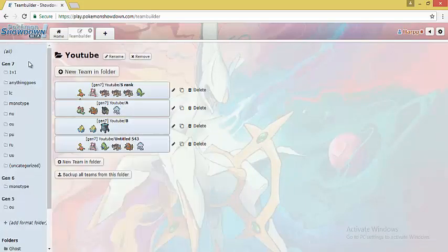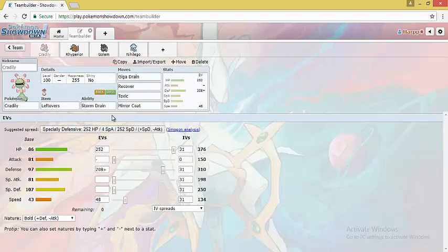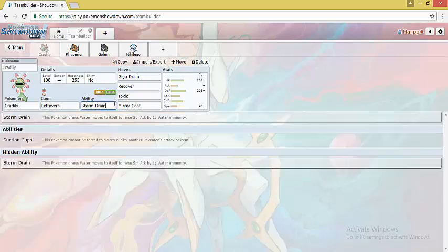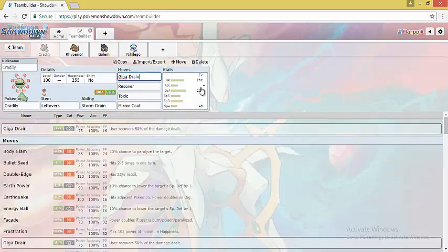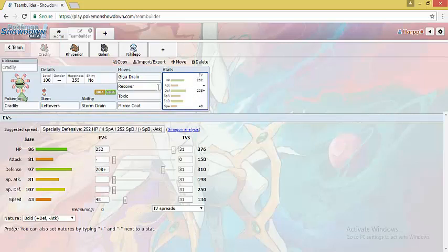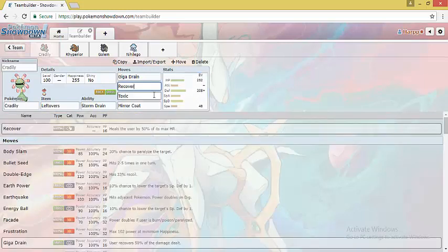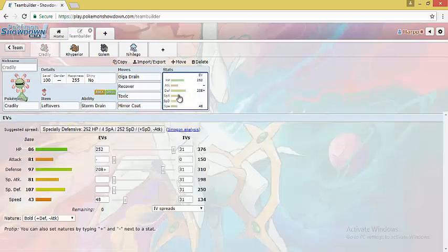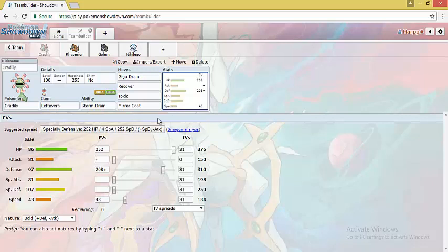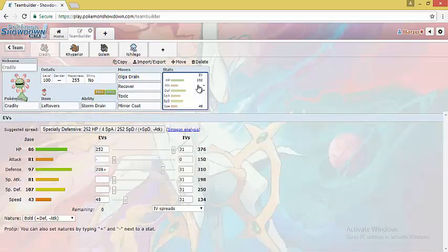Now we will take a look at A rank Pokemon. We have Cradily first. Cradily can be used on some balanced Mono Rock builds. It has a very important ability in Storm Drain which provides Rock teams with a water immunity. This is a defensive set. We have Giga Drain for water types, Recover to recover health and stall out opponents with Toxic. And lastly, we have Mirror Coat to do some good damage versus special attackers. 48 speed EVs allows it to outspeed Belly Drum Azumarill after Sticky Web, and it can damage it with Giga Drain.